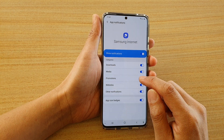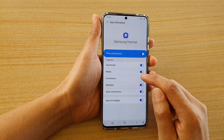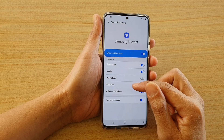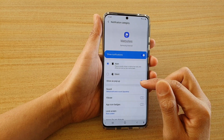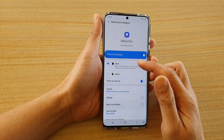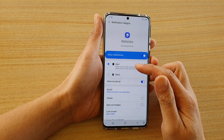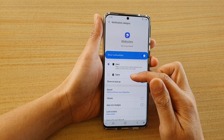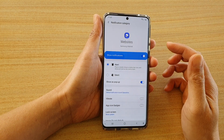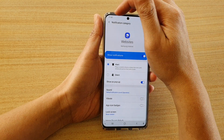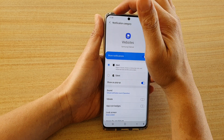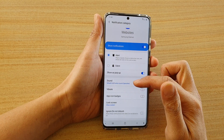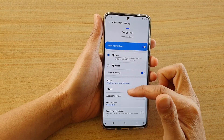I'm going to switch off Promotions — I don't really need it. And for Websites and other things, you can tap on it and then choose whether to alert a sound or keep the sound silent, but you still receive notifications from the notification bar up here.